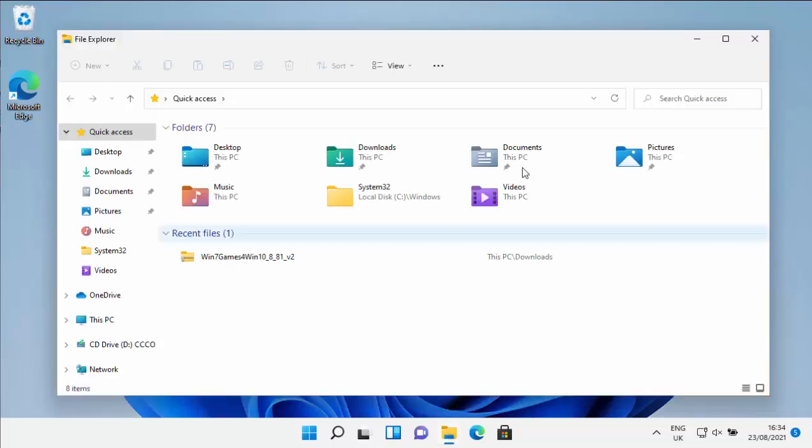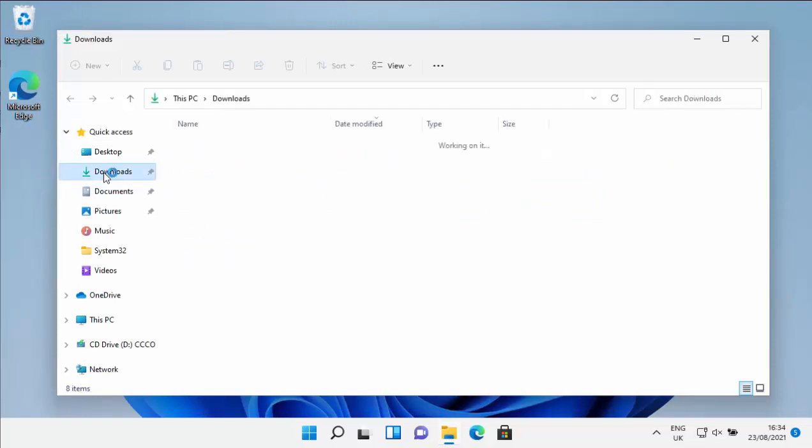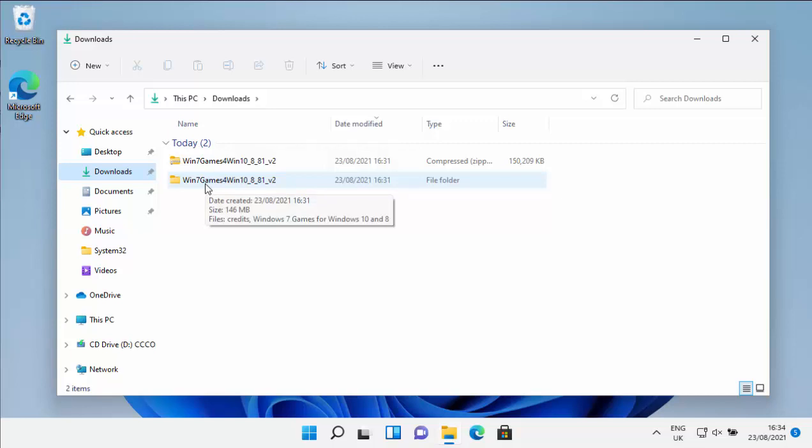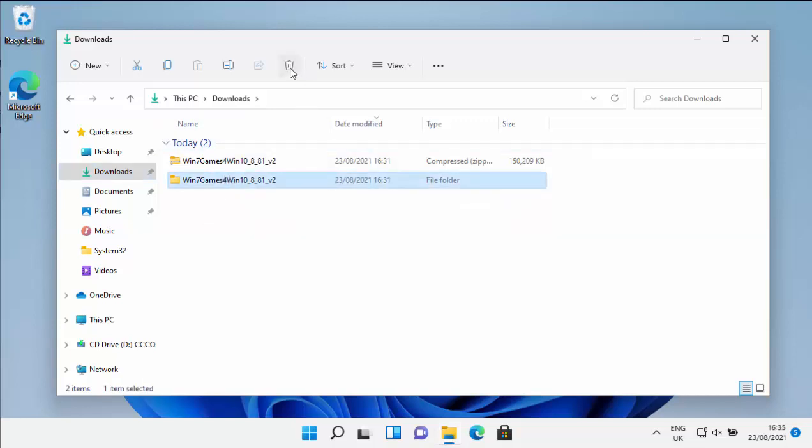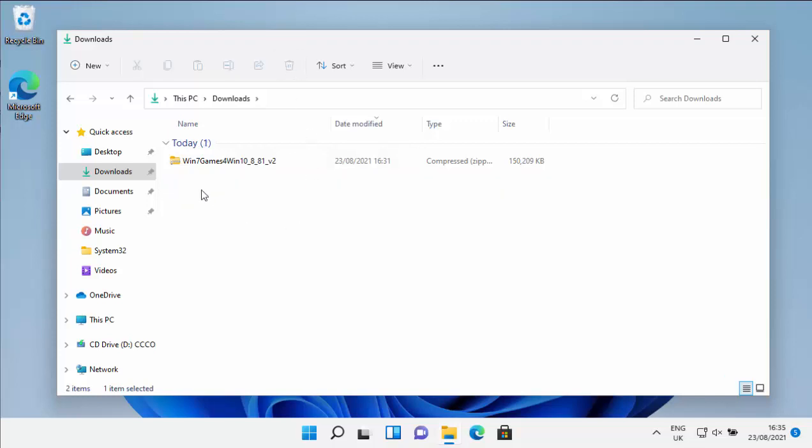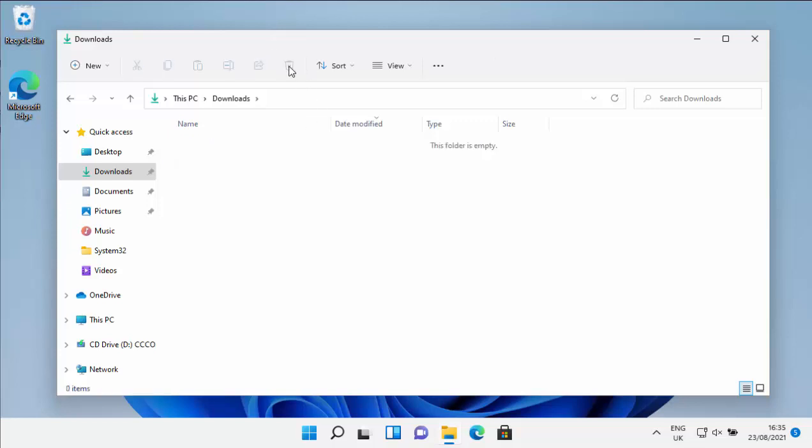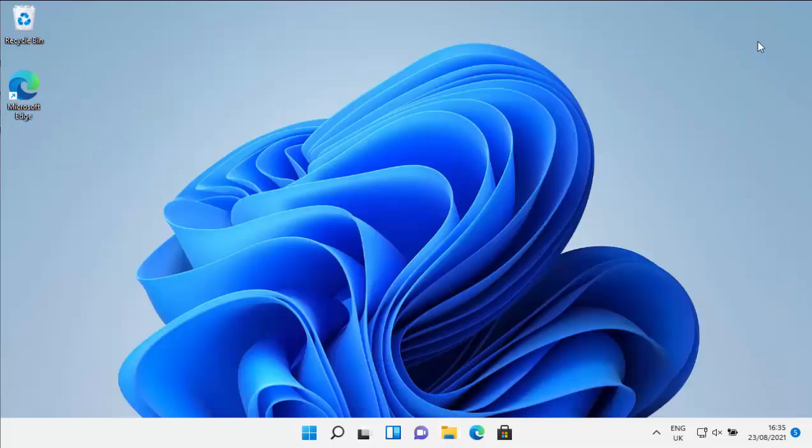Then once this window appears, go into downloads, doesn't matter whether it's the one up here or the one there, just go into it. Okay, and if you see anything that says win the seven games for win 10 underscore 8 underscore 8.1 underscore v2, you can delete it. So left click on the first one and then click on the bin just at the top of the screen there, and that'll get rid of that. And there should be a second one there with a little zip through the yellow folder, click on that once and then click on the bin just there to get rid of that.